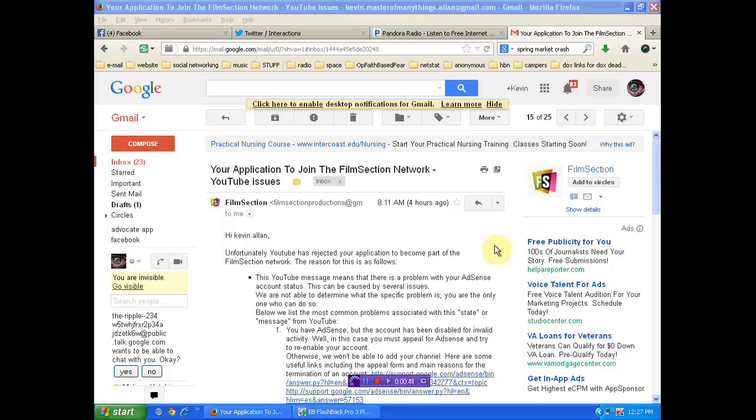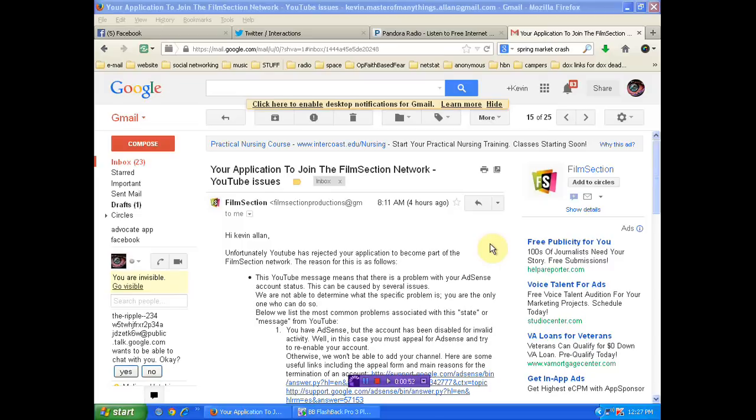So this comes in. Unfortunately, YouTube has rejected your application to become part of the... So what that boils down to for you guys that are thinking about monetizing, if you get one of these, this is a scam.